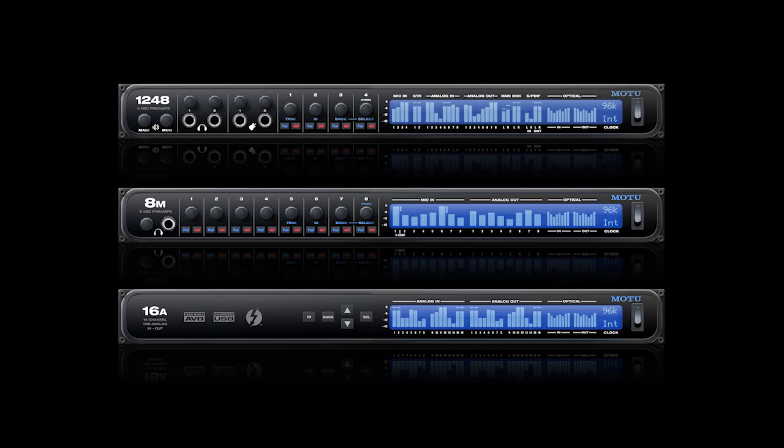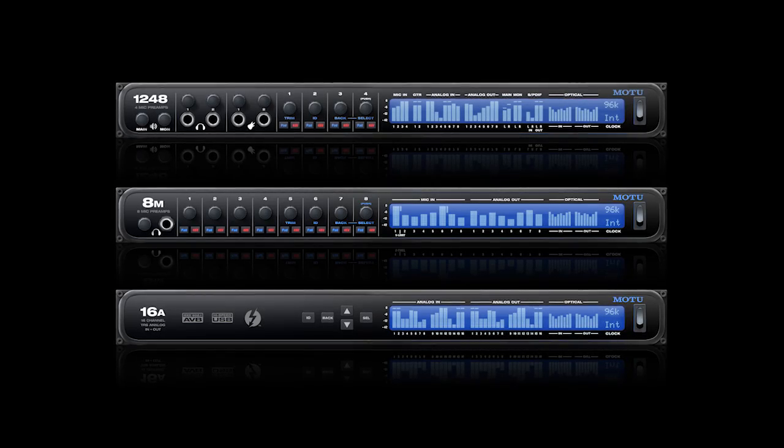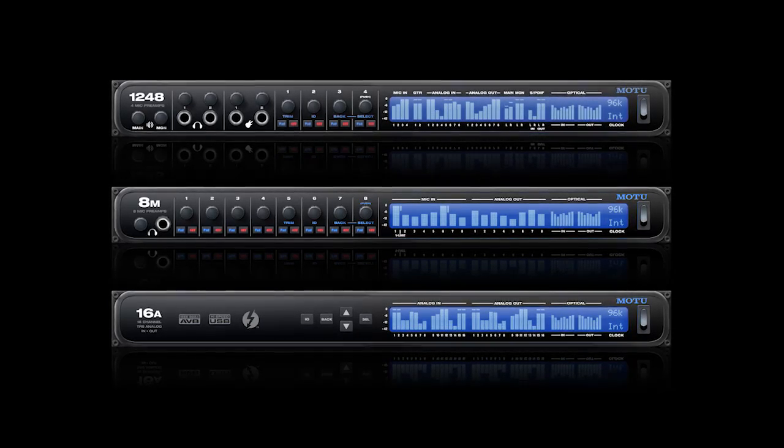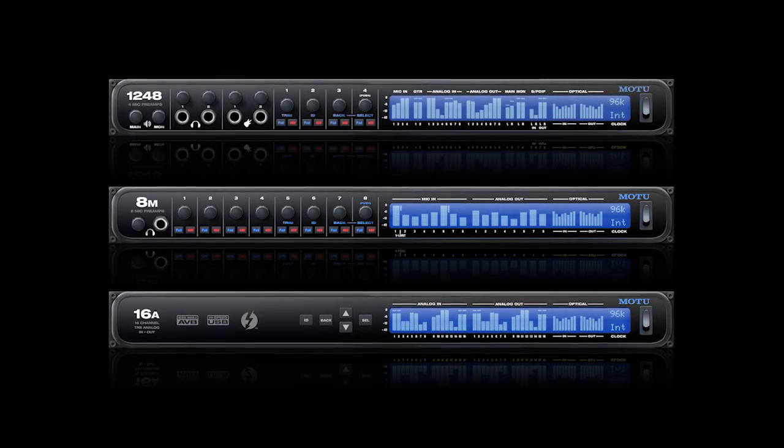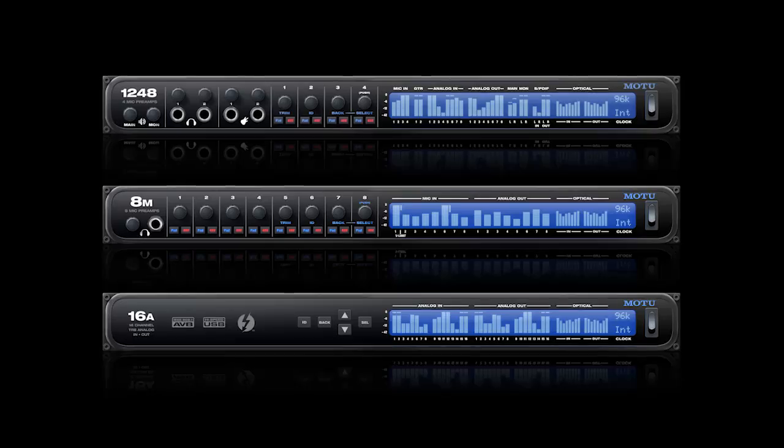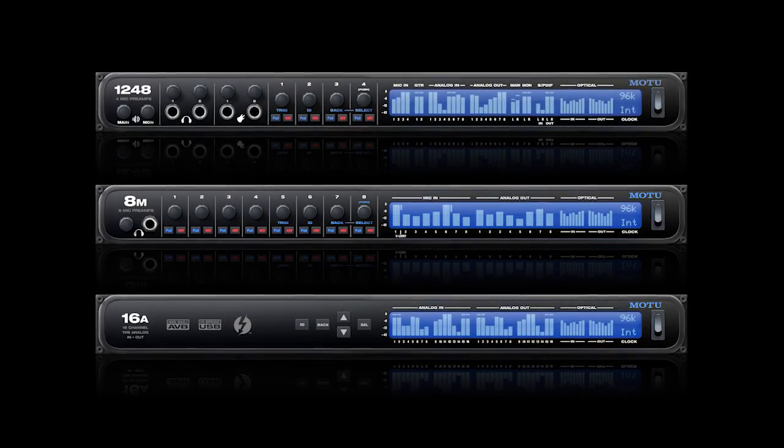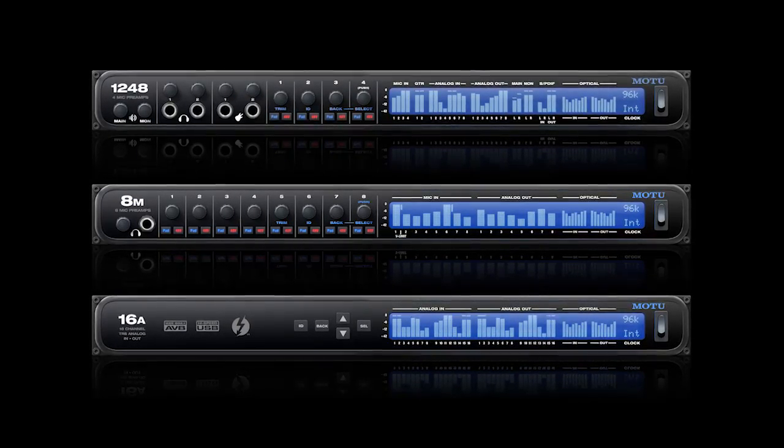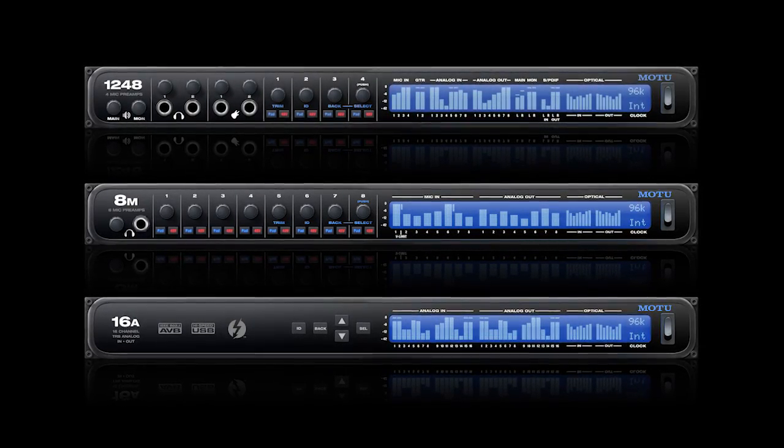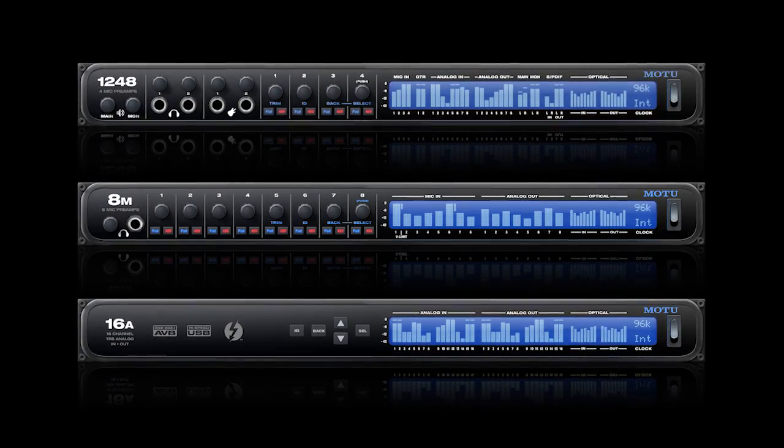This is the last movie in the Motu AVB preset series. In previous movies, we've talked about how the 1248, 8M, and 16A interfaces can be used for recording and playback, live mixing, and distributed routing over a network.